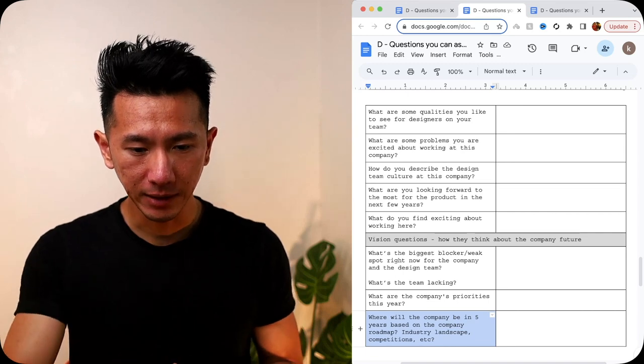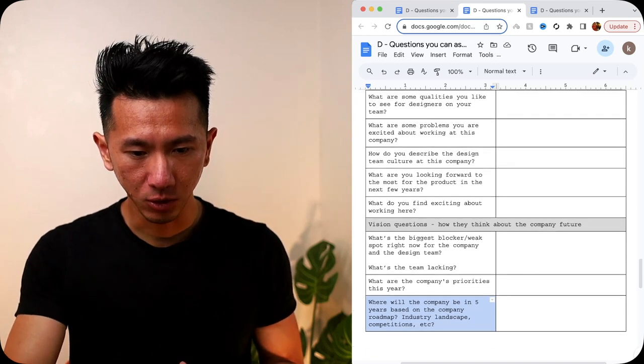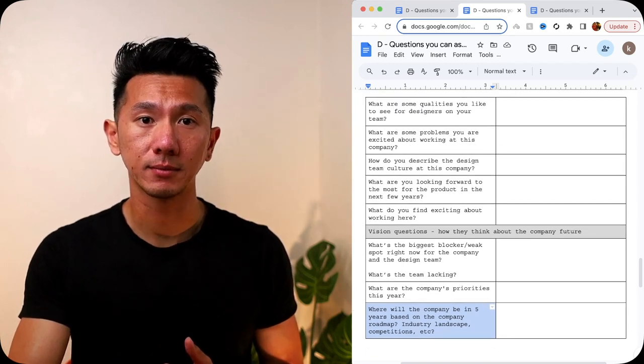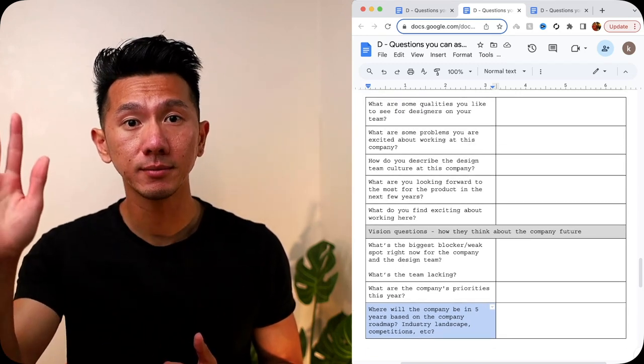And I think that's the end of all 21 questions. Any questions?